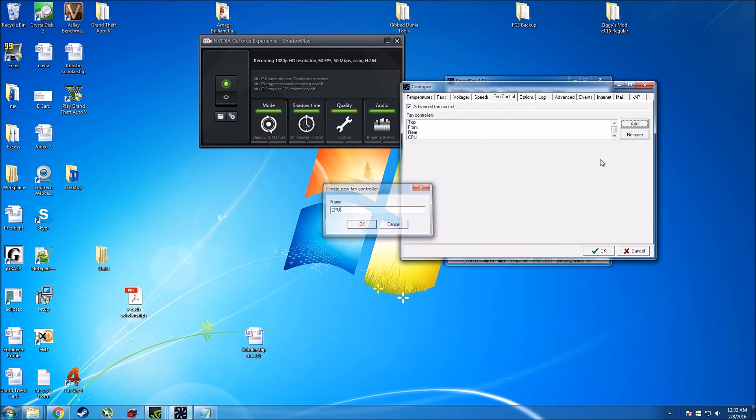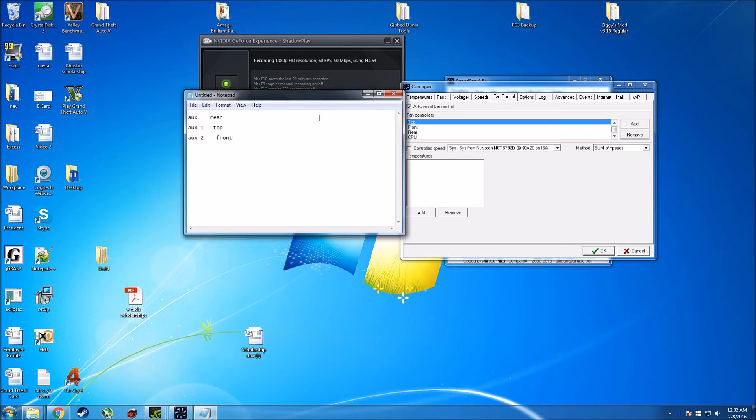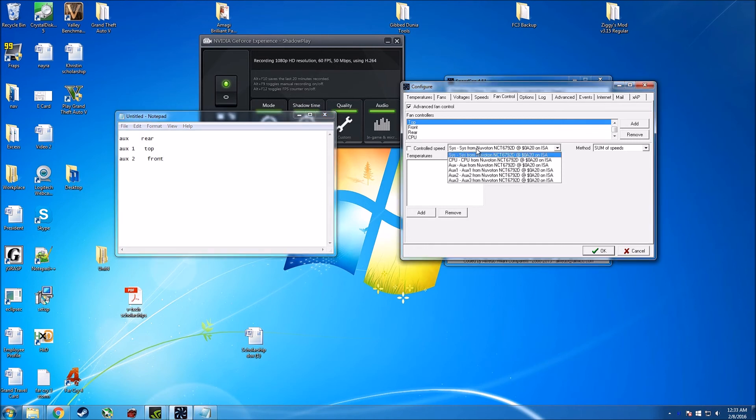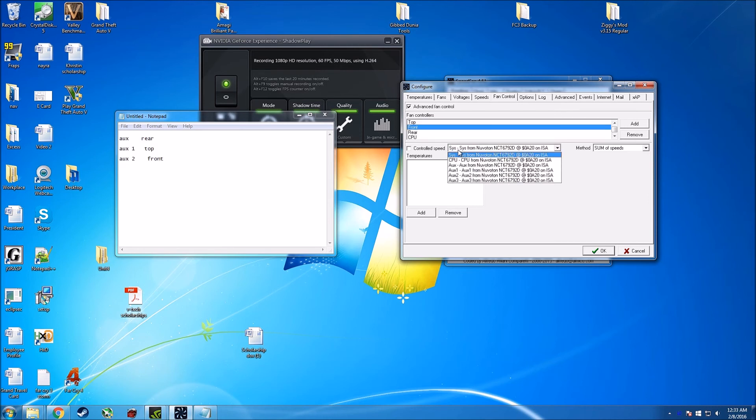So I have my top, my front, my rear fan, and I also have the one for the CPU, although it's kept at the minimum. So after you go to each of your fans, you're basically going to choose the one that it's going to be controlling. So for my top one is going to be controlled by aux 1. My front one is going to be aux 2. My rear one is going to be aux.